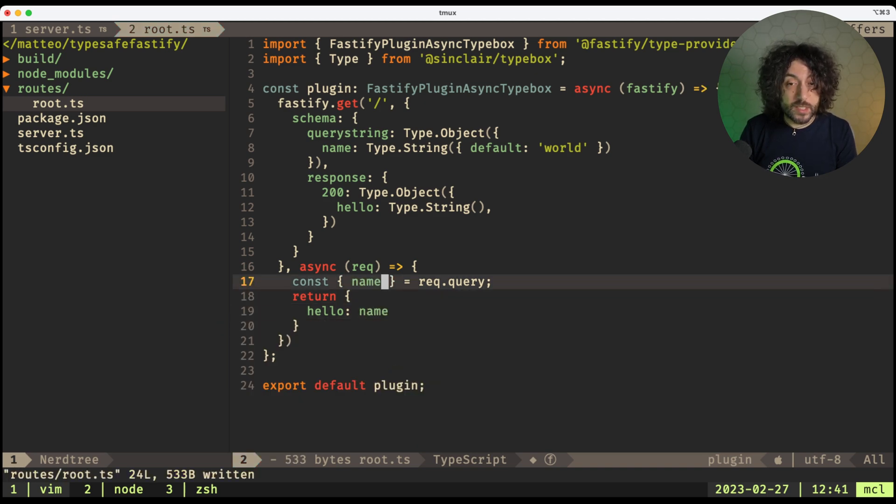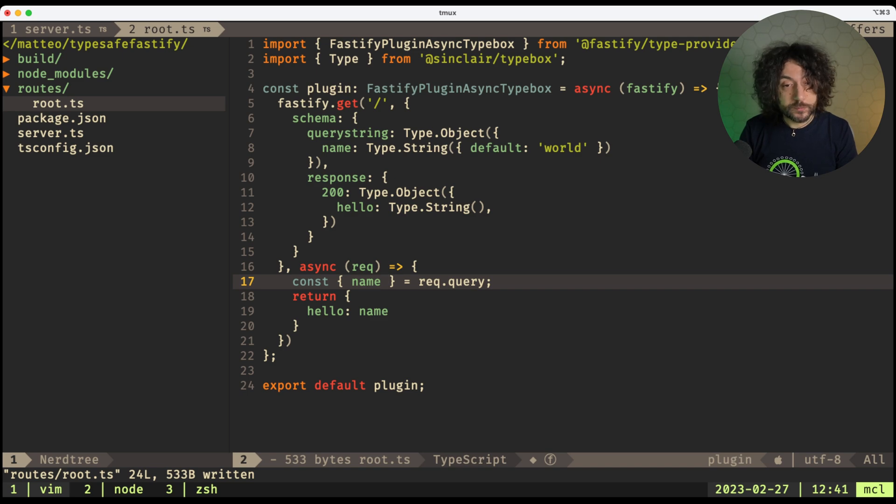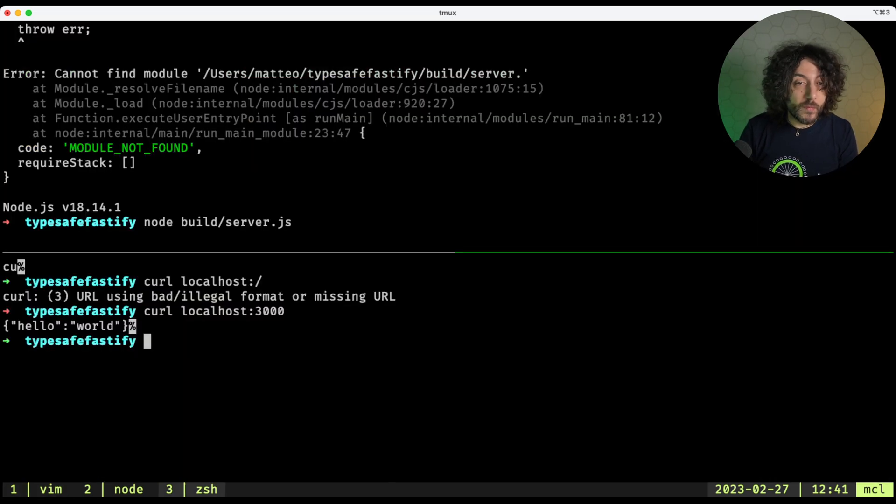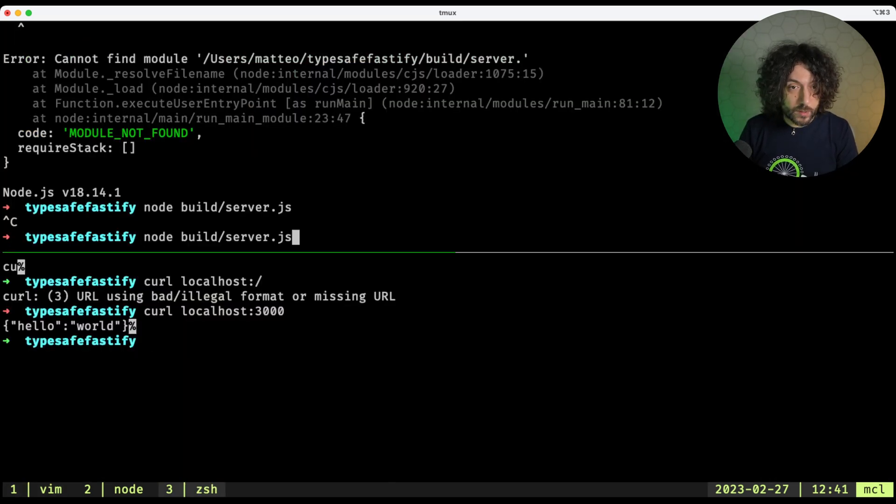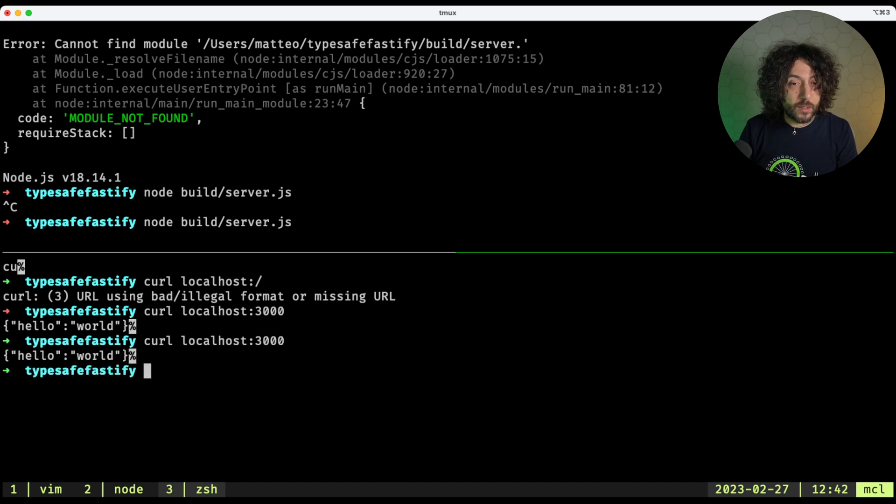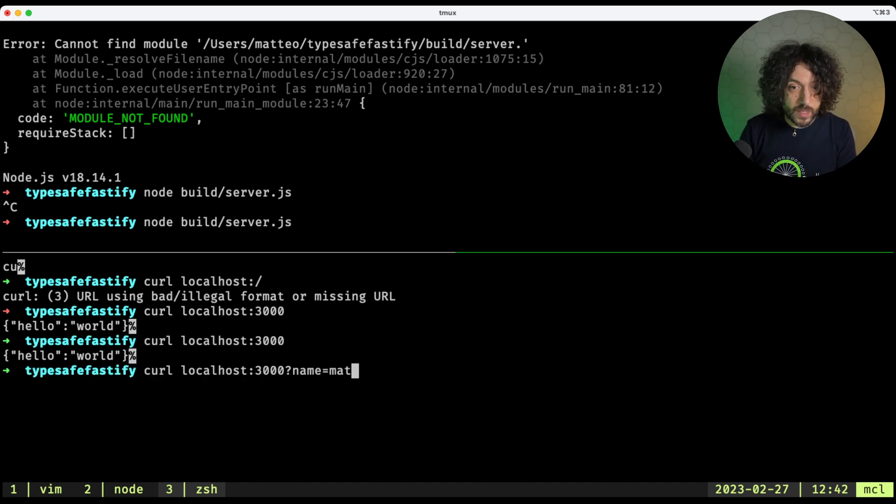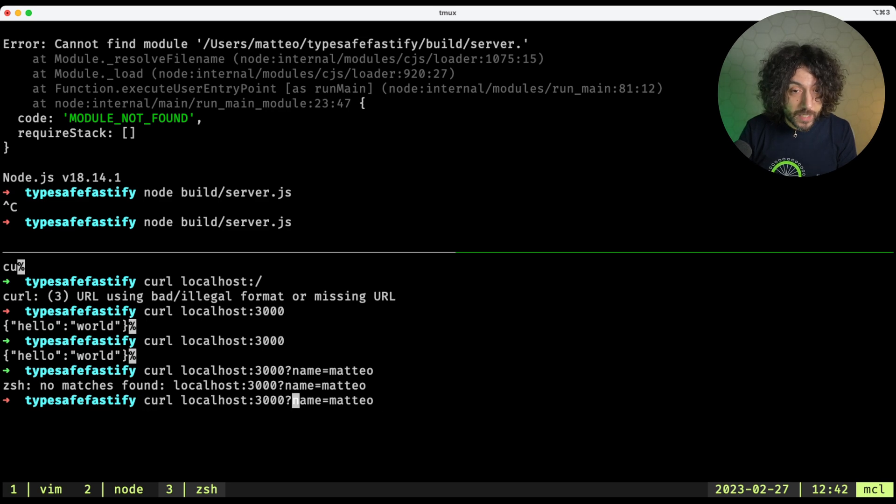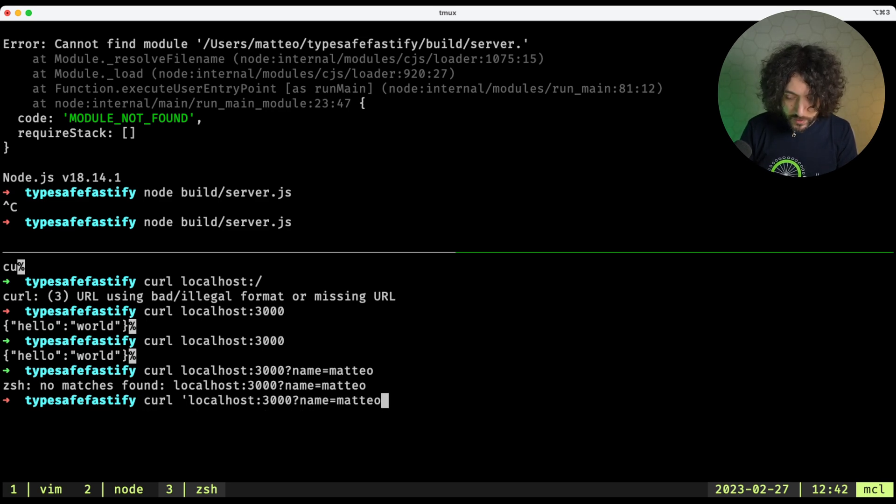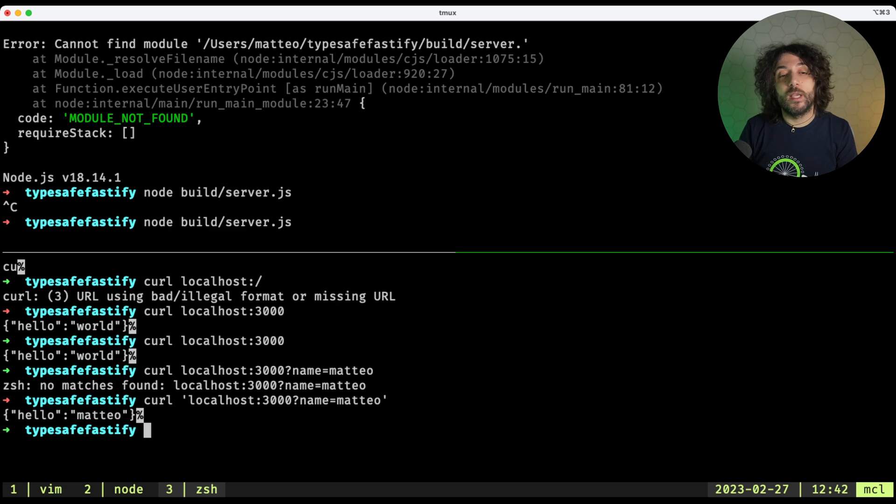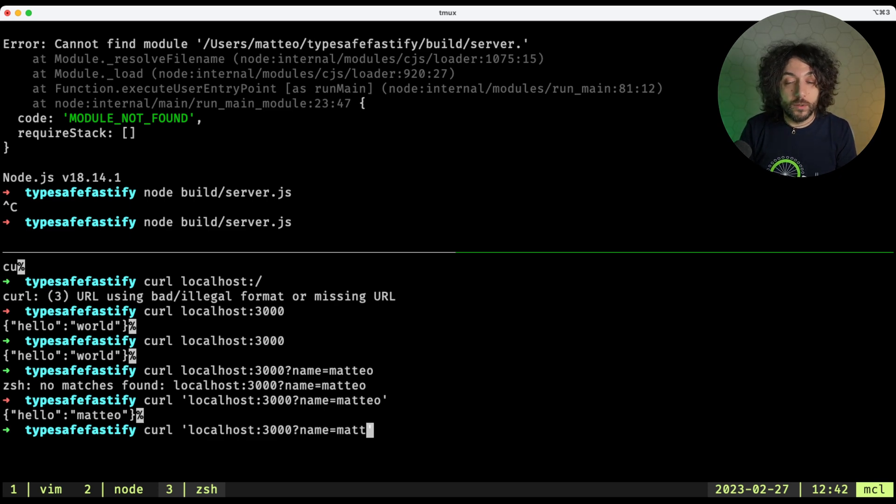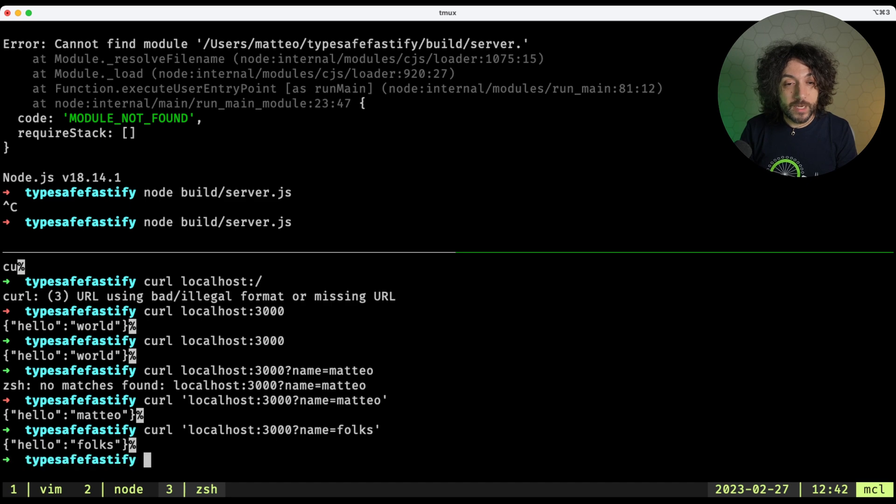And as you can see, this is completely type-safe now. So if I go and restart my application, I can now curl this, hello world, and then do name Matteo, and oh yeah, of course, I always forget to put this, and now I can do hello Matteo, or hello folks. Nice, right?